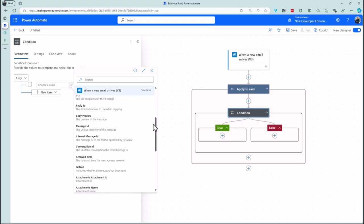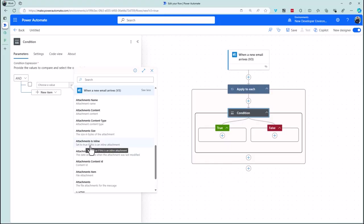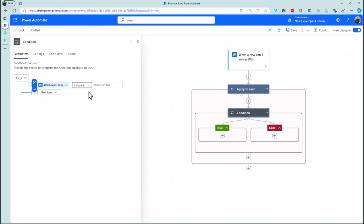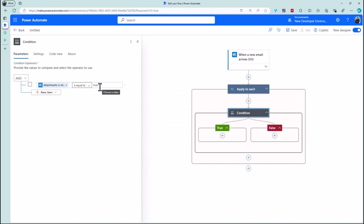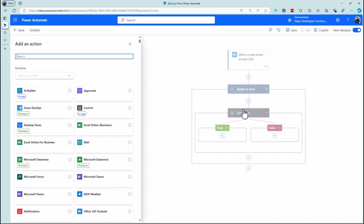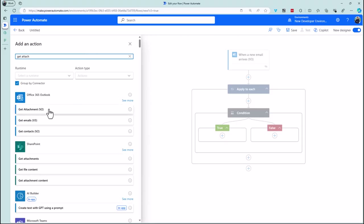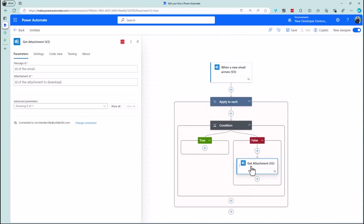If 'attachments is inline' is equal to true, I do nothing — I only want to act on the 'false' leg, which is the genuine paper clip attachment. So in the 'if false' branch, I add an action and search for 'get attachment'. I now know it's the legitimate attachment. Which attachment? I choose the dynamic content: first the message ID — since the attachment is in a message — then the attachment ID for the specific one.